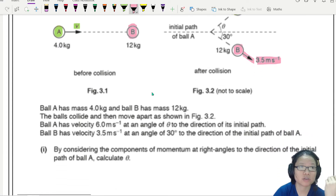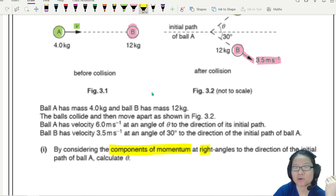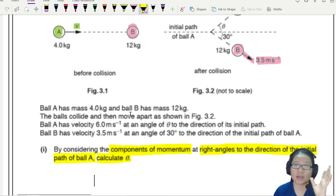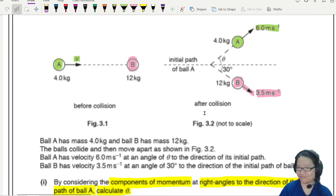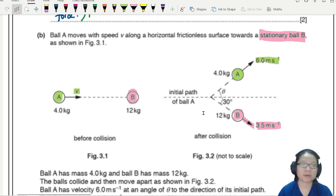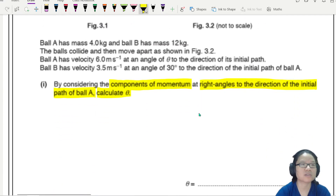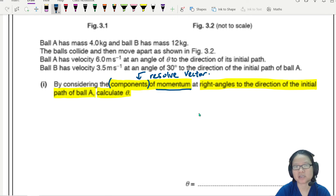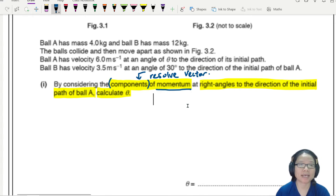The question says: by considering the components of momentum at right angles to the direction of the initial path of ball A, calculate theta. There are two ways to do this — a vector diagram or resolving vectors. But whenever they say 'considering the components', that means we must resolve vectors. The vector we are resolving is momentum.